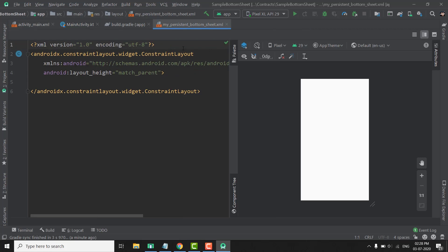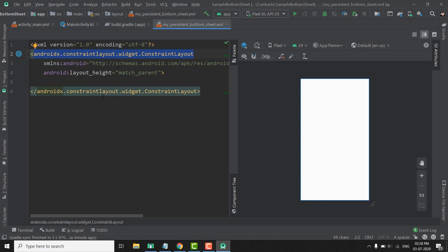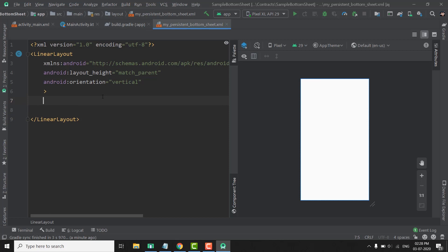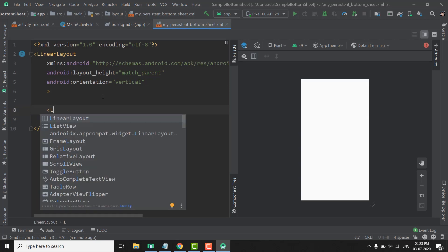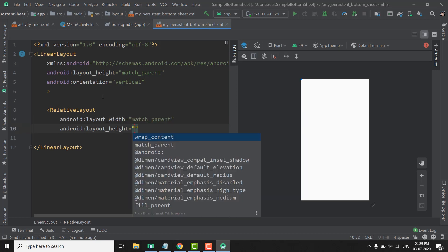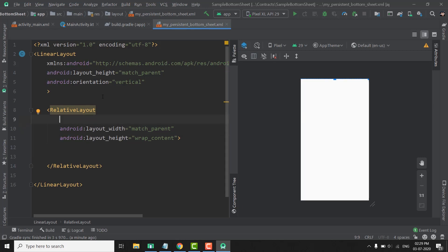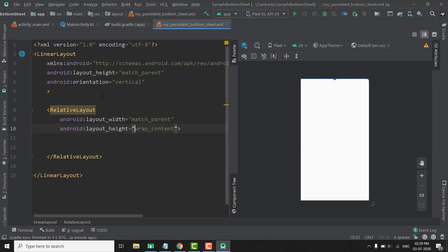Now we need to design our bottom sheet. I won't spend much time on designing, but you can design whatever you want. I will change the constraint layout to a linear layout with vertical orientation to keep things simple. I will create two relative layouts inside — this first one is for the top section of our bottom sheet, and I will define a height of 64dp.